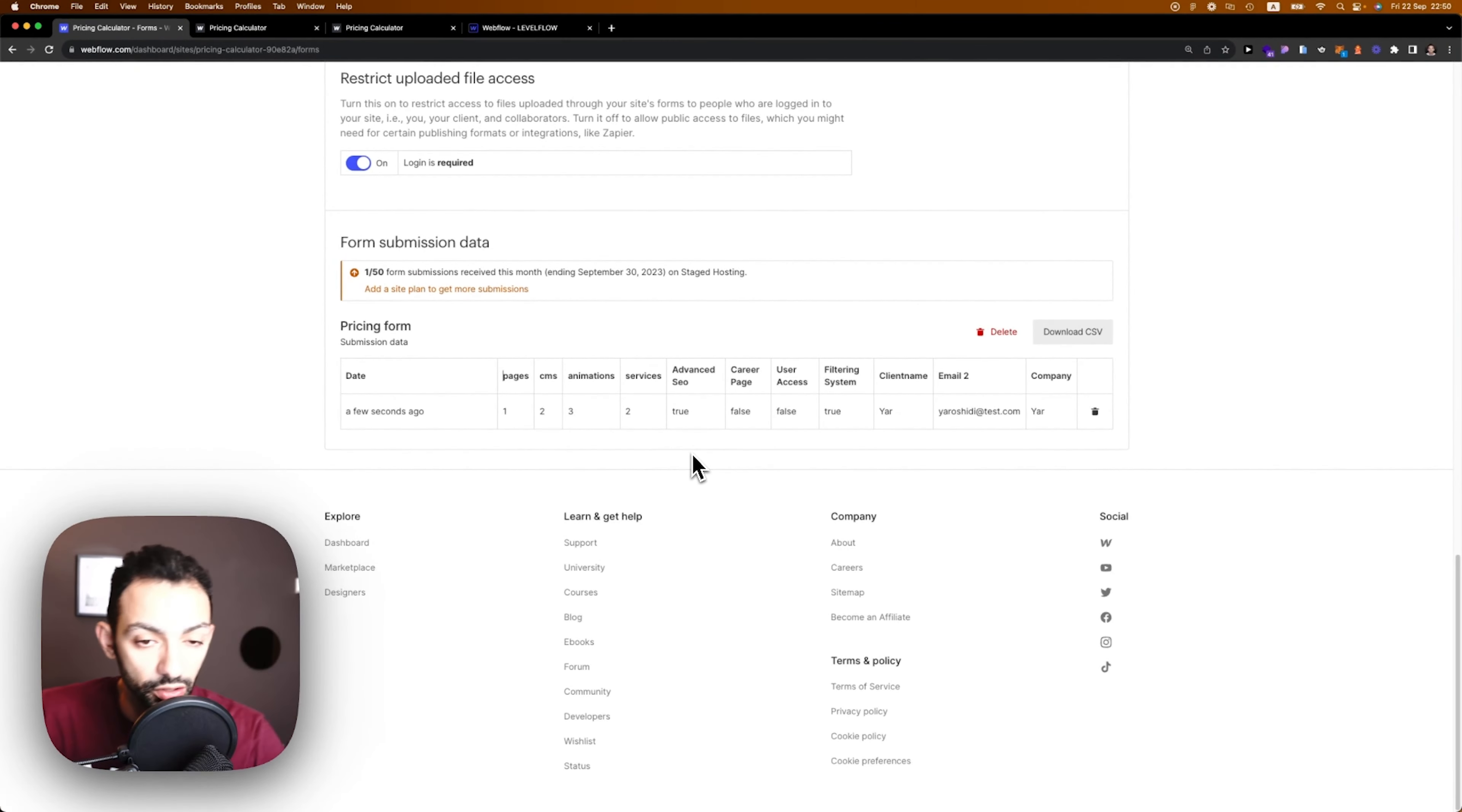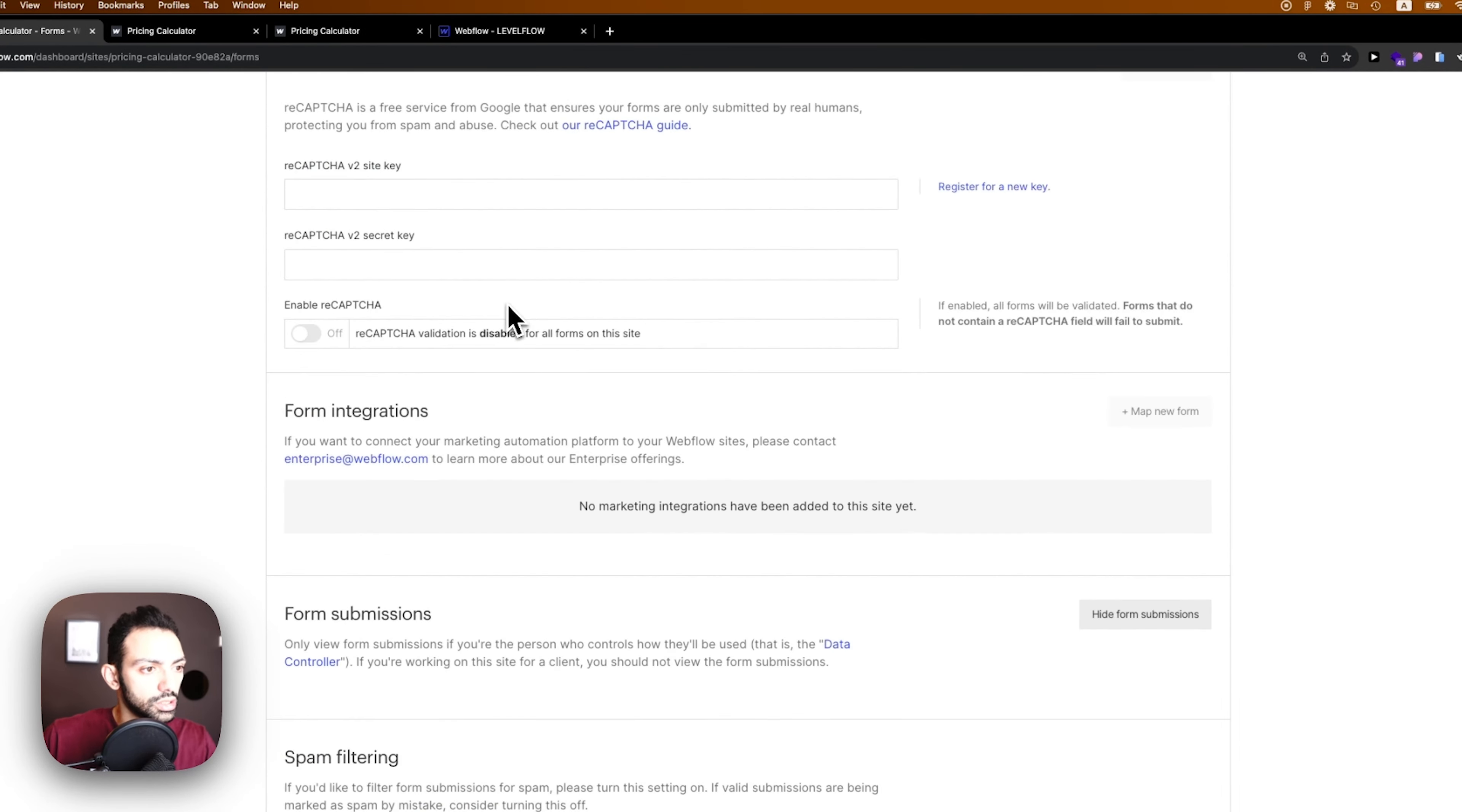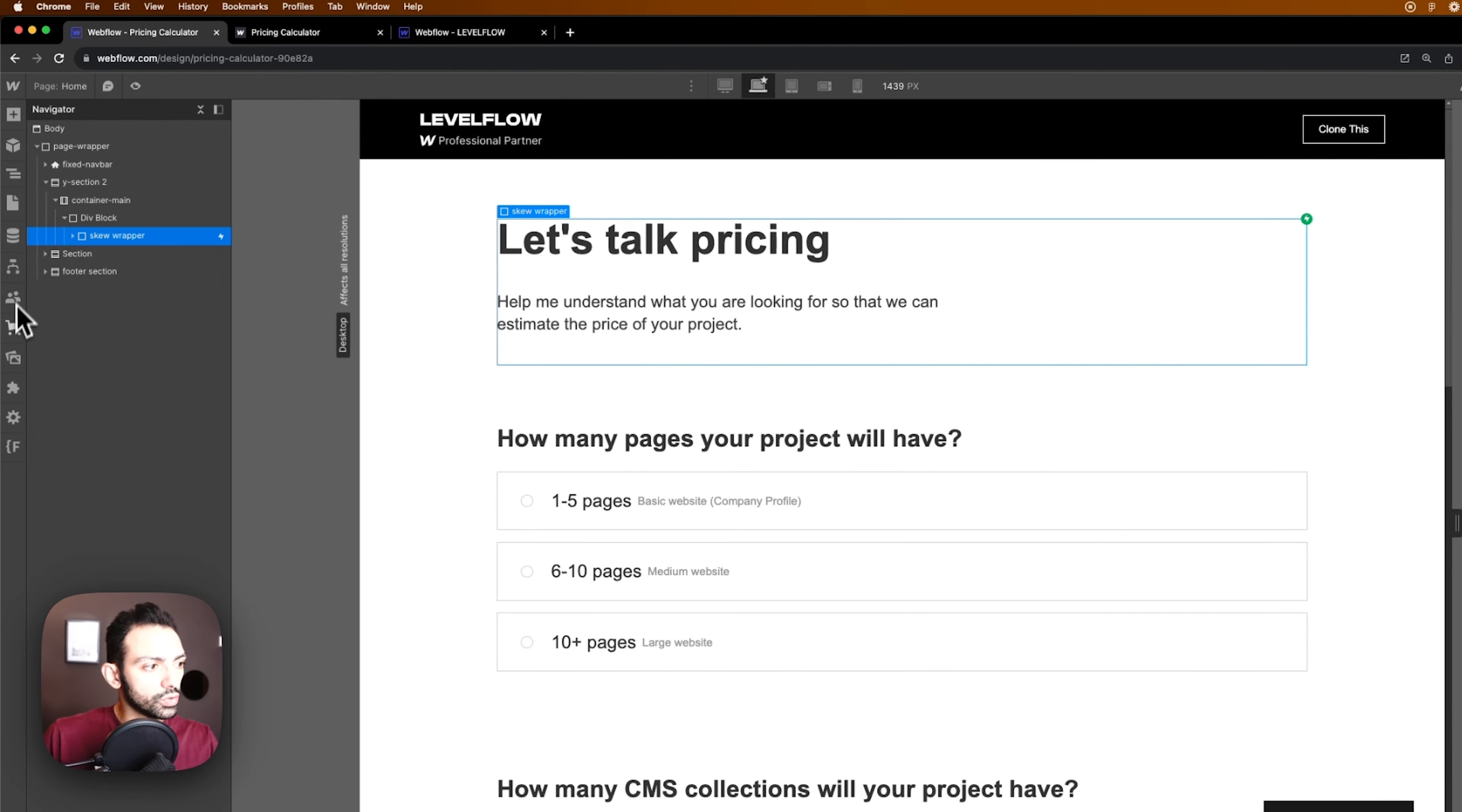He chose these options and I can name them if I want to refer to them easier, or I can just refer to them because I know number three means advanced animations and so on and so forth. This is how pricing calculators are built.